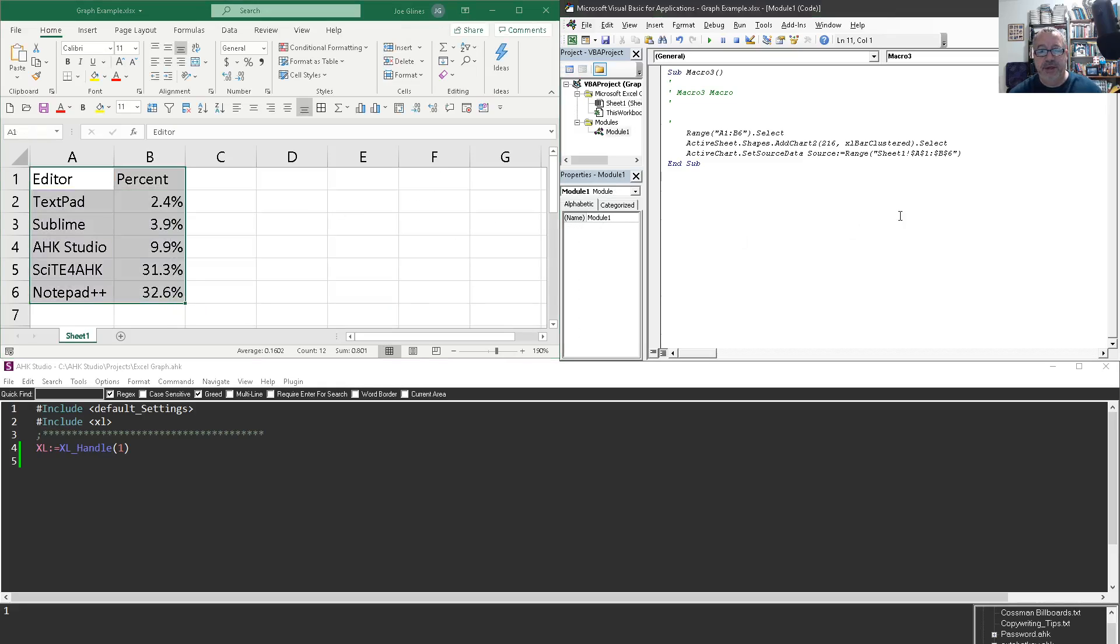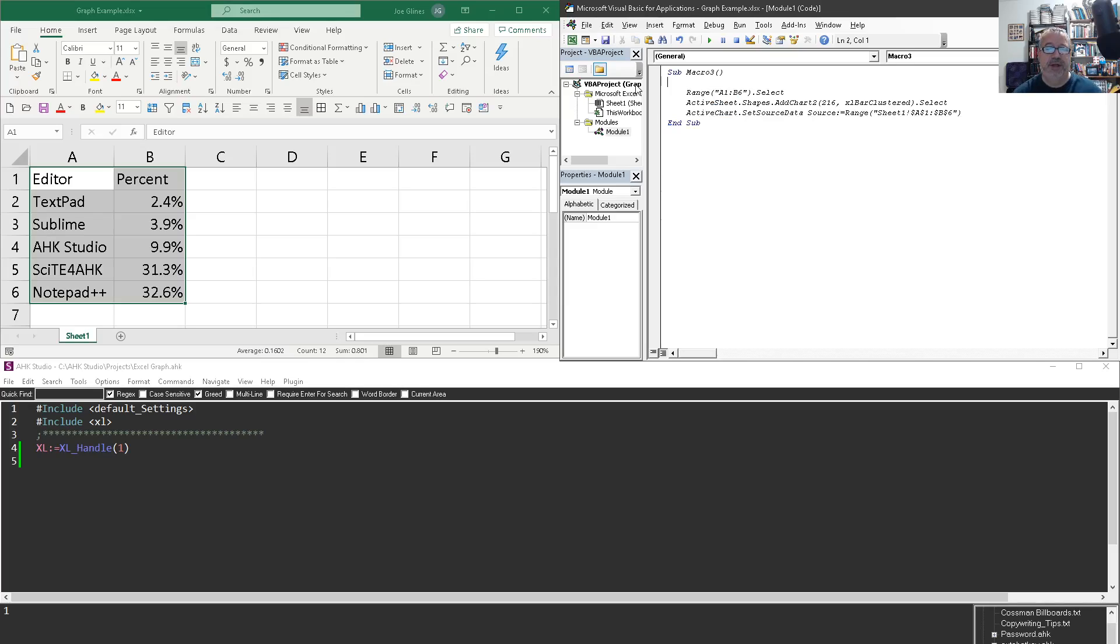The thing is, you can look at this and go, that's not AutoHotkey script. Right? I can't just put that into AutoHotkey code. It's pretty close to it, but we need to make some tweaks.